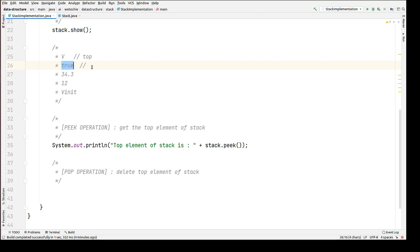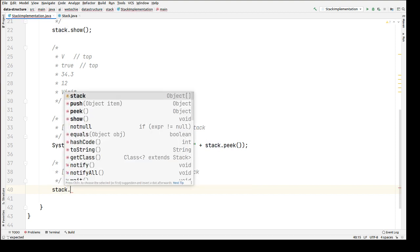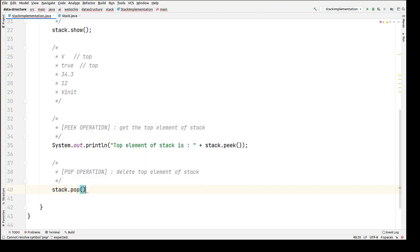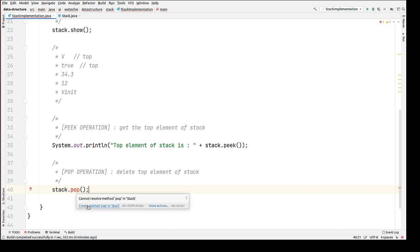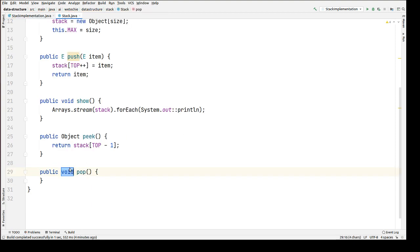Now let's perform the pop operation: stack.pop(). As you can see, there is no method called pop yet, so let's create it. The return type of this pop method will be Object, because we are using heterogeneous data types in the stack, so it can return any type of data.